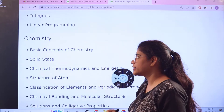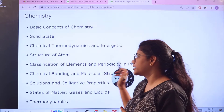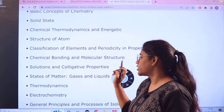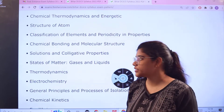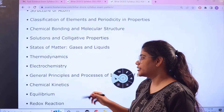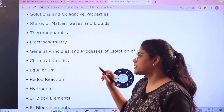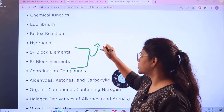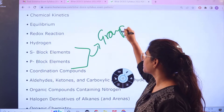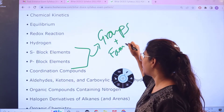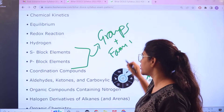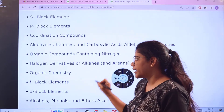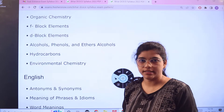Next, Chemistry topics include: Basic Concepts of Chemistry, Solid State, Chemical Thermodynamics and Energetics, Structure of Atom, Classification of Elements and Periodicity, Chemical Bonding and Molecular Structure, Solutions and Colligative Properties, Thermodynamics, Electrochemistry, General Principles and Further Processes, Chemical Kinetics, Equilibrium, Block Elements and their groups or families, Coordinate Compounds, Organic Compounds, Organic Chemistry, Hydrocarbons, and Environmental Chemistry.